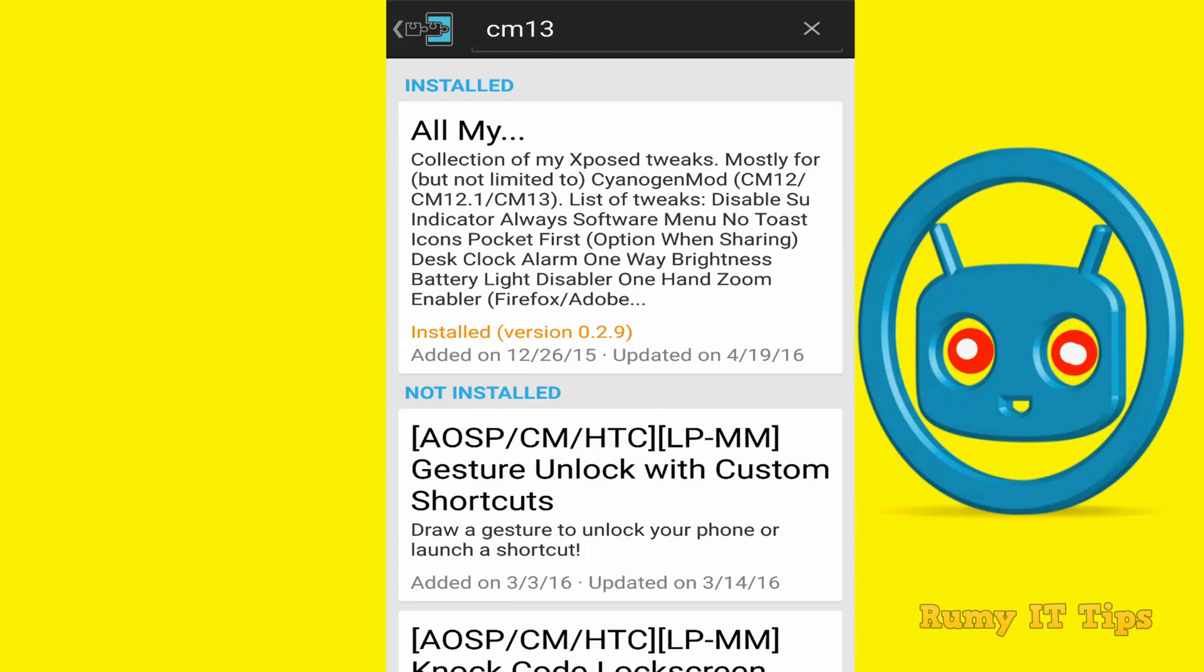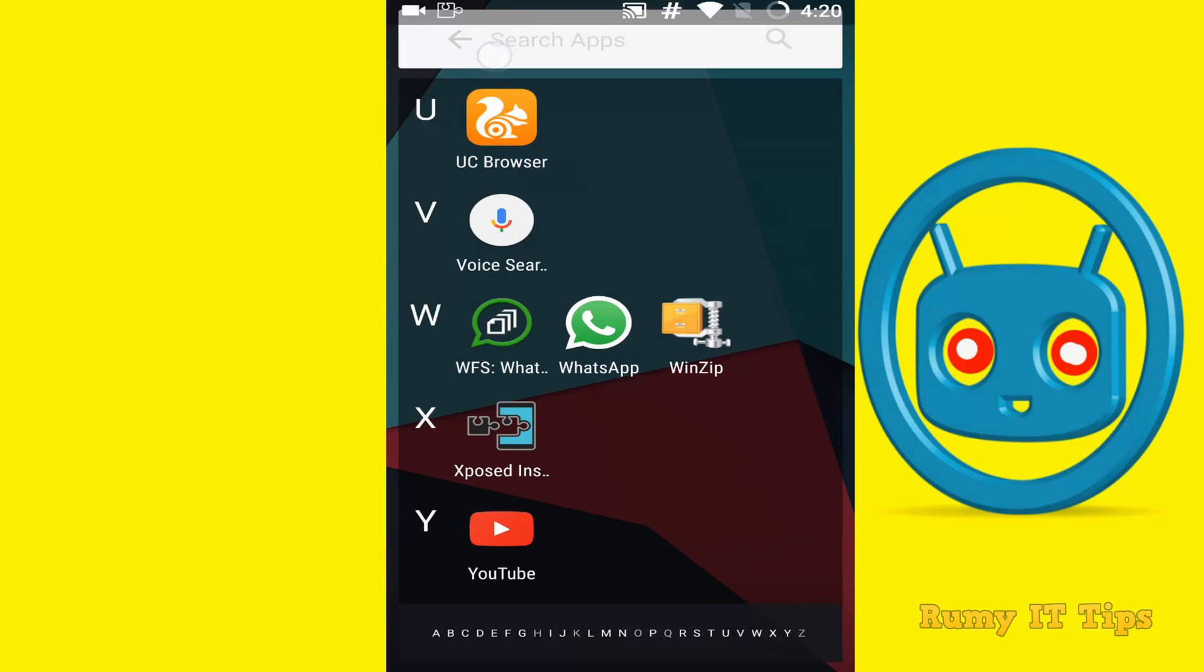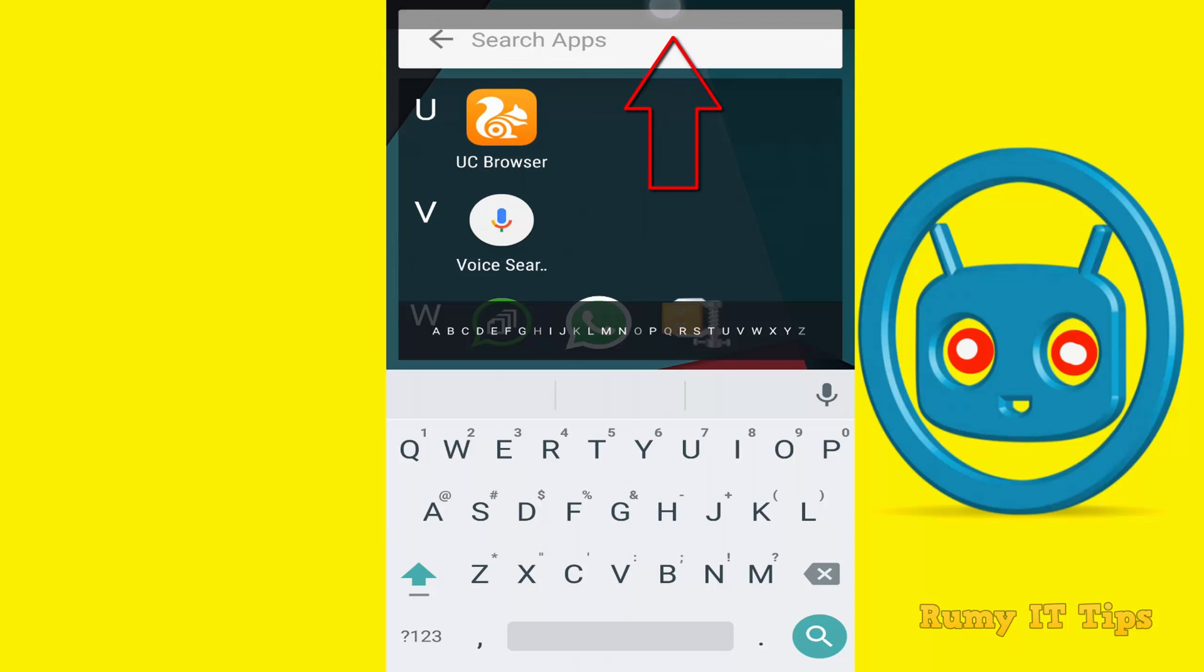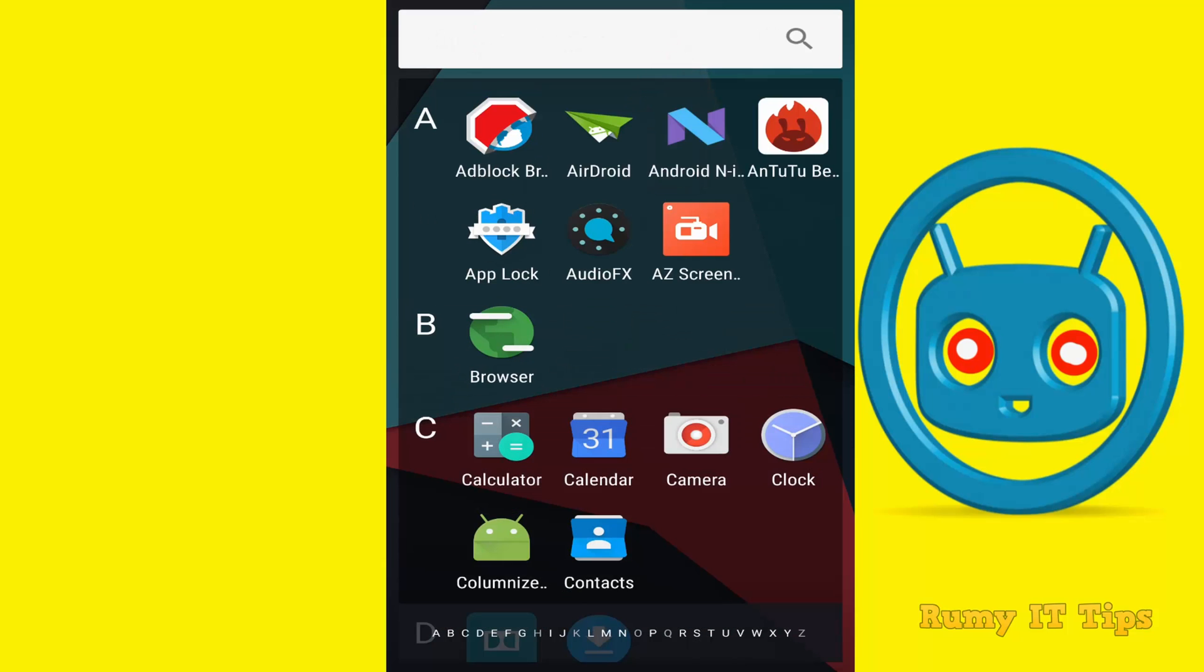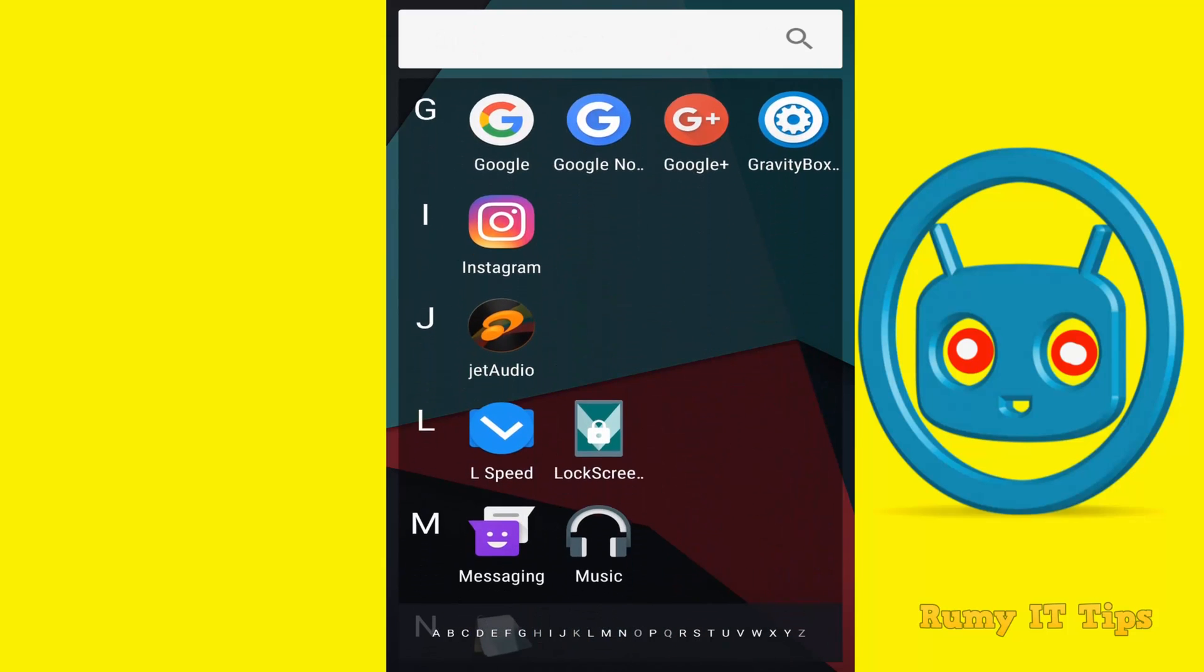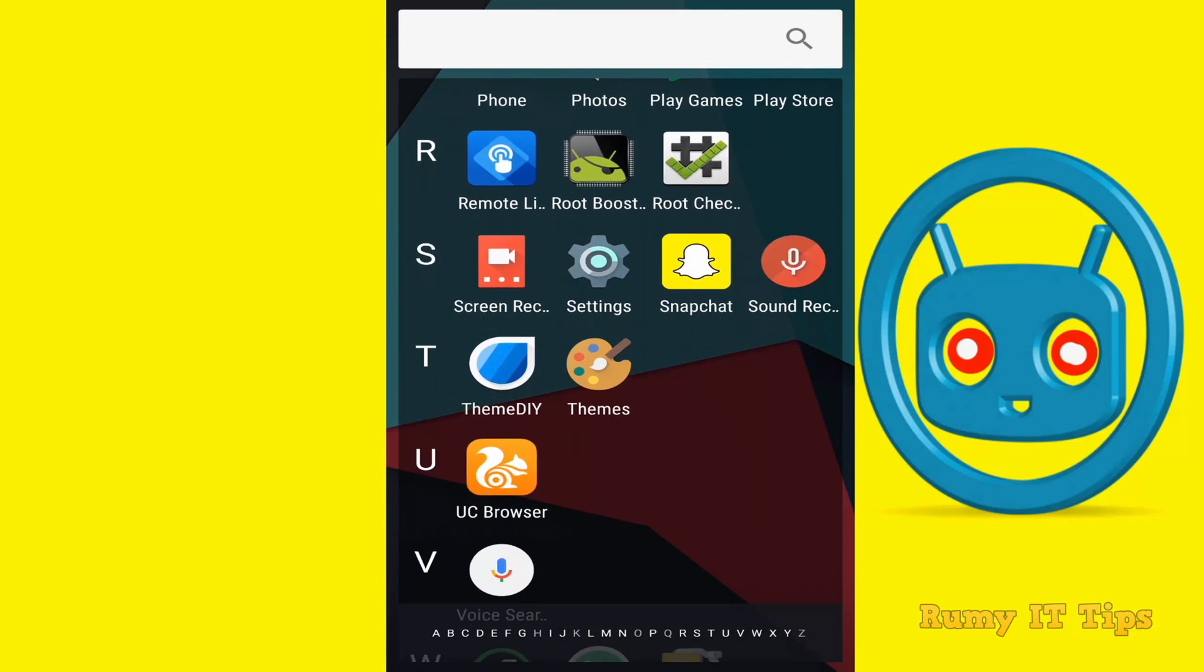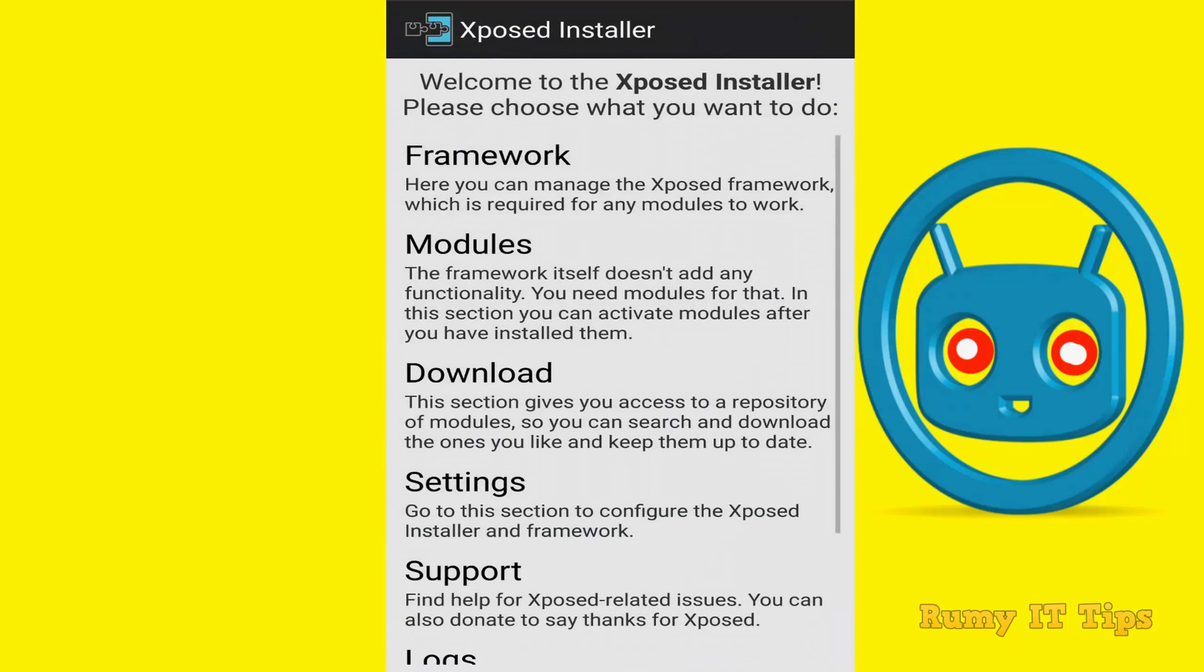And now you need to go to your main menu. So again open the Xposed Framework. And as you see here, on the top it's showing switch user means super user indication. So that thing we need to disable. So again go to your Xposed installer.